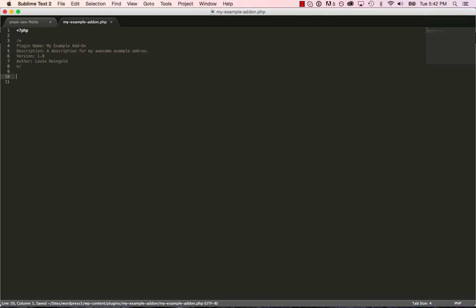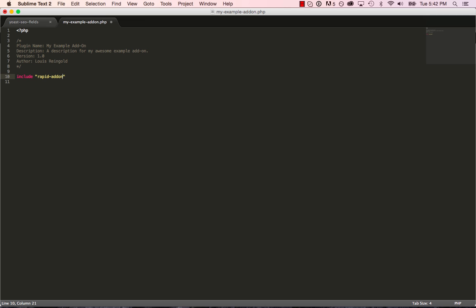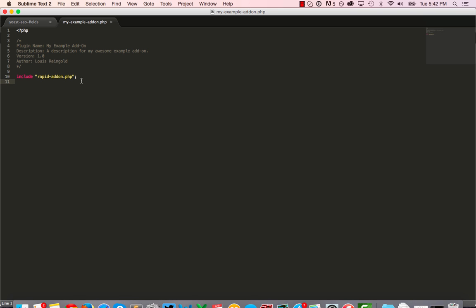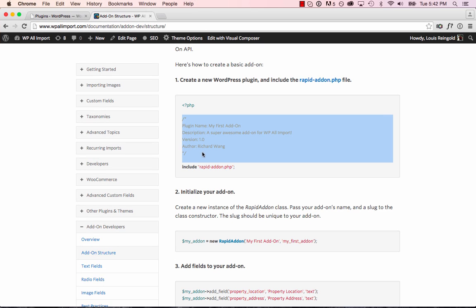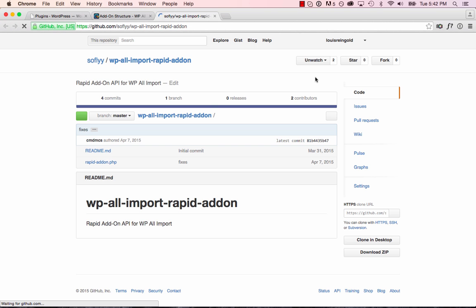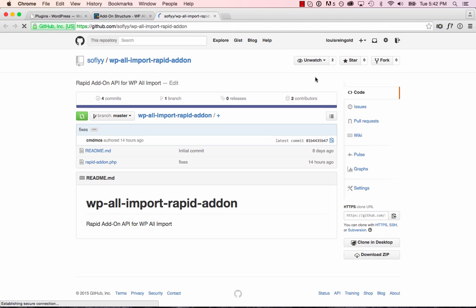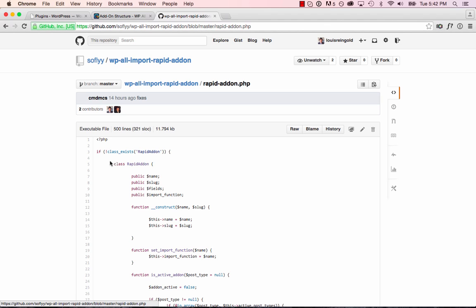And the first thing you do when creating an add-on is include the RapidAddon.php file. That includes the RapidAddon API. So we go to include RapidAddon.php. And we also need to actually obtain this file. It's on GitHub. The link is on the Add-on Developers section of the documentation or at github.com slash SoFly. And I'll download RapidAddon.